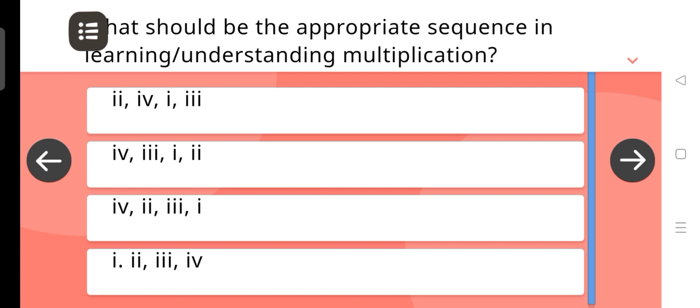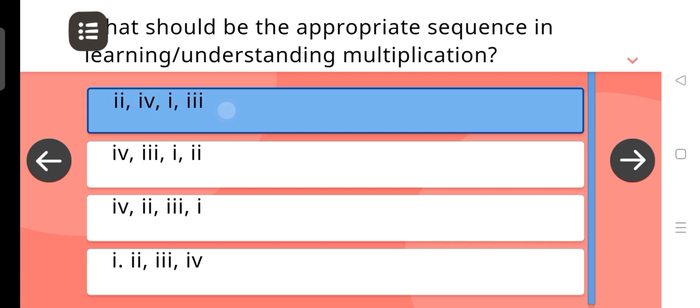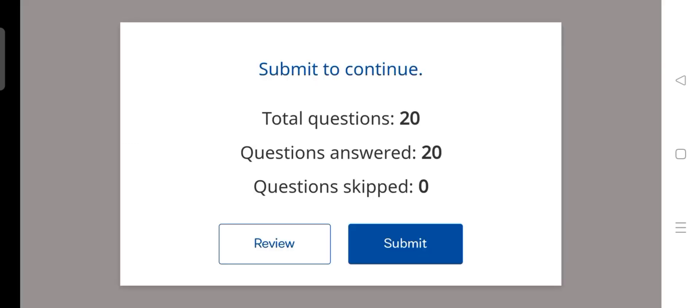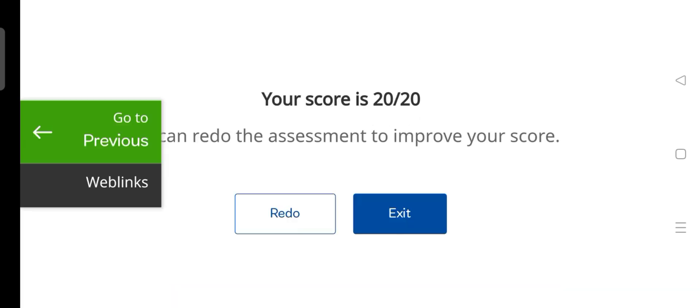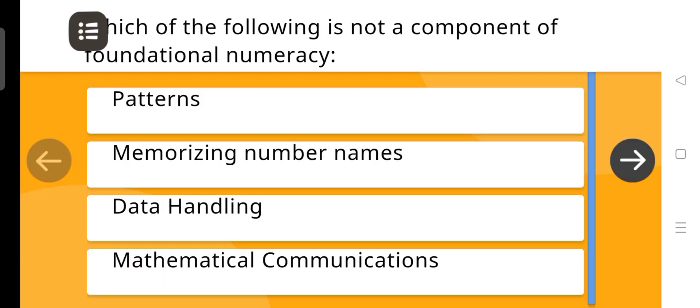What should be the appropriate sequence in learning and understanding multiplication? The answer is 2, 4, 1, 3. Score is full — 20 out of 20.